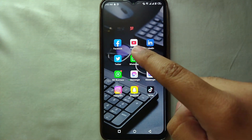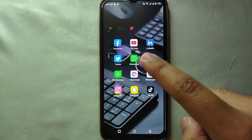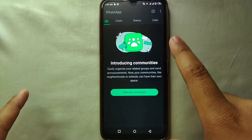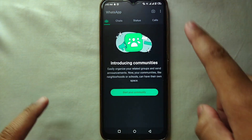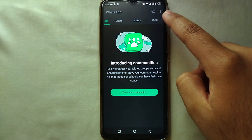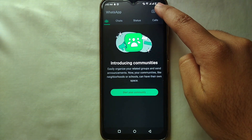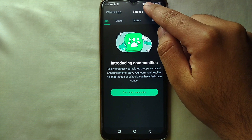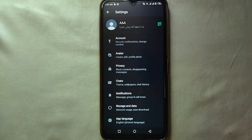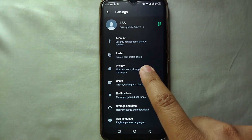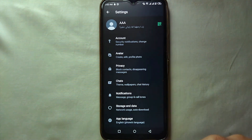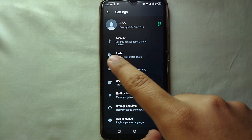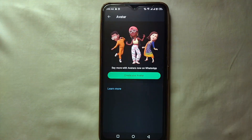First, open WhatsApp and make sure you have linked your phone number with it. Once you open WhatsApp, tap on the three dots on the top right side of the screen. Then choose Settings. Now we are in the settings of our account. You can see multiple options — on the second option it says Avatar, so just tap on it.